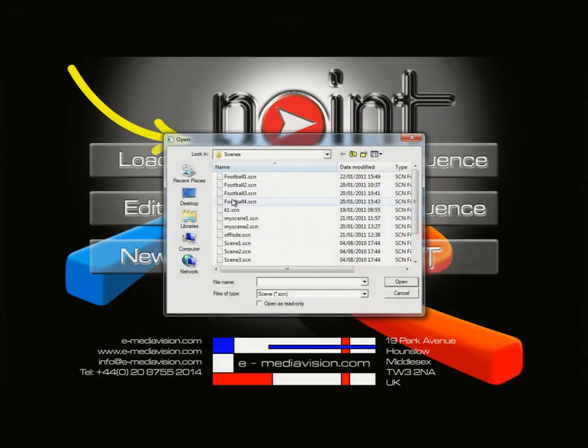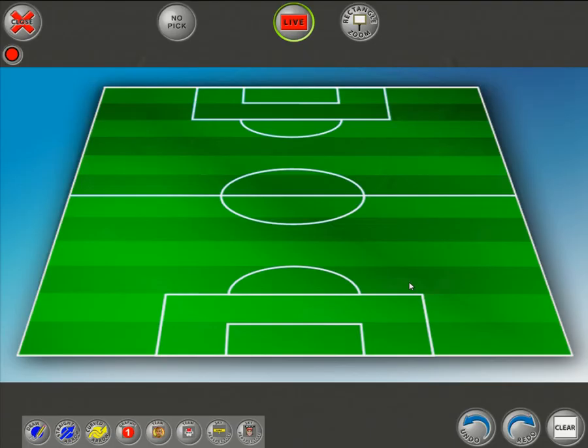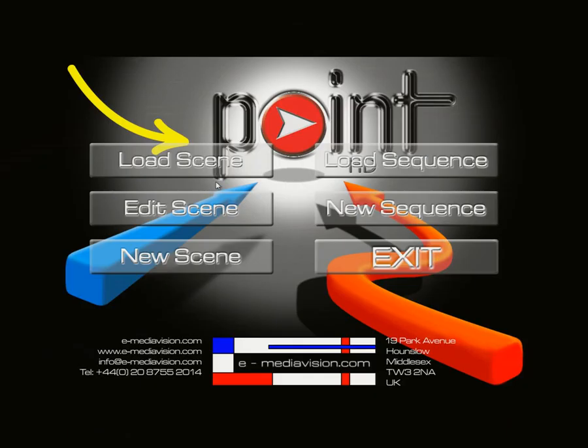So that's what Load Scene is. When in Load Scene mode you can only use the preset tools and can't adjust anything, because this is the presentation mode.